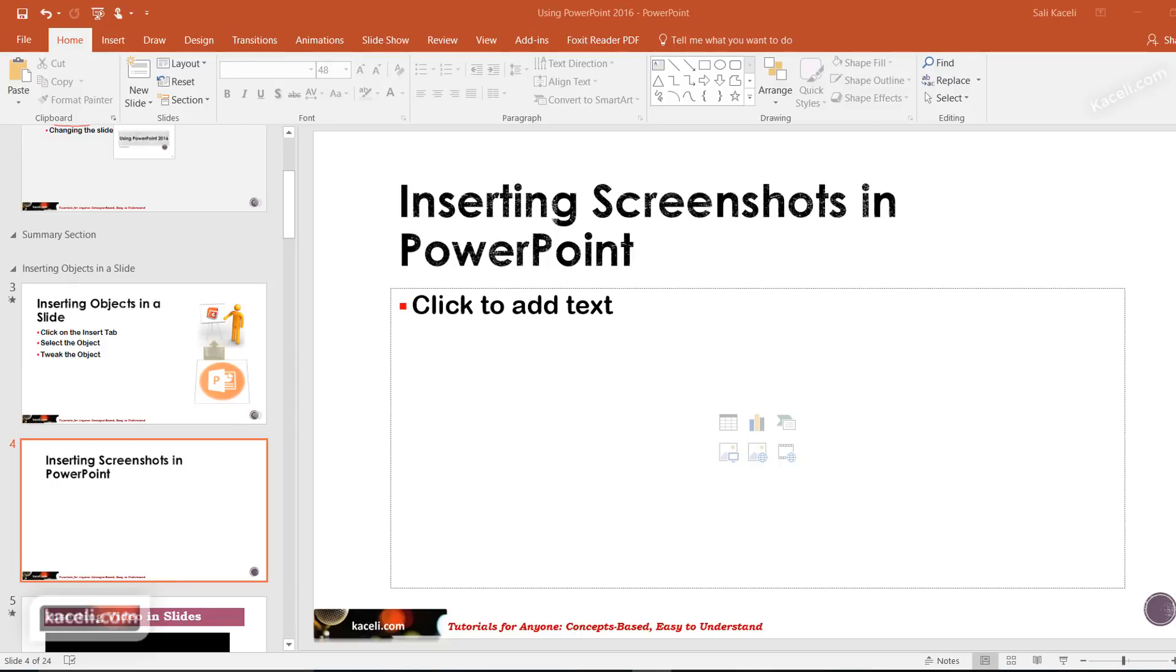In this brief session I will demonstrate how to insert a screenshot and how to use the screenshot feature in PowerPoint 2016.